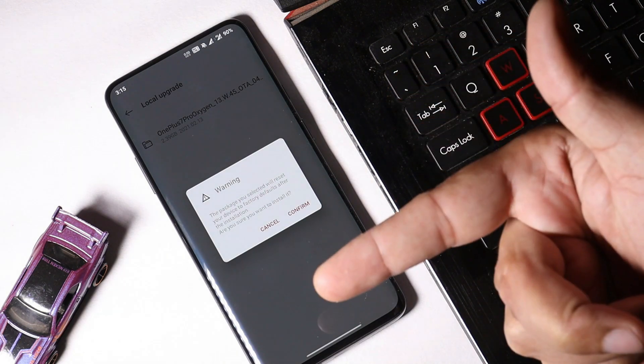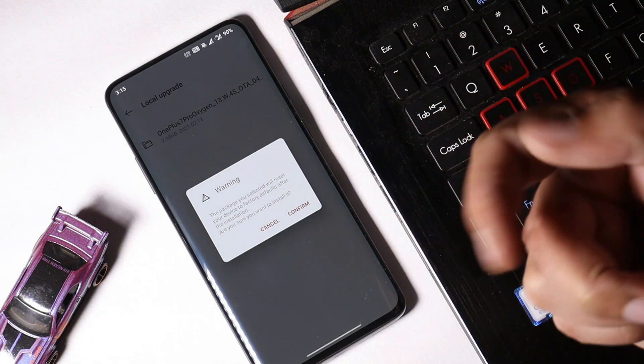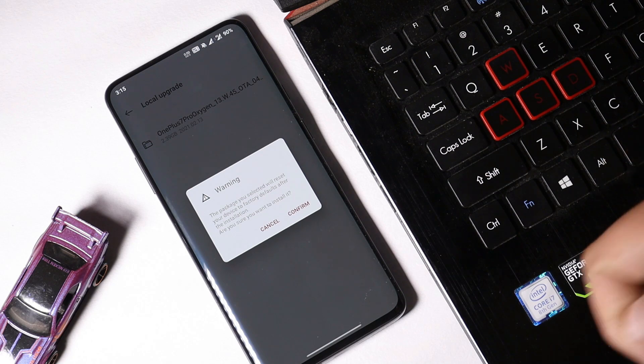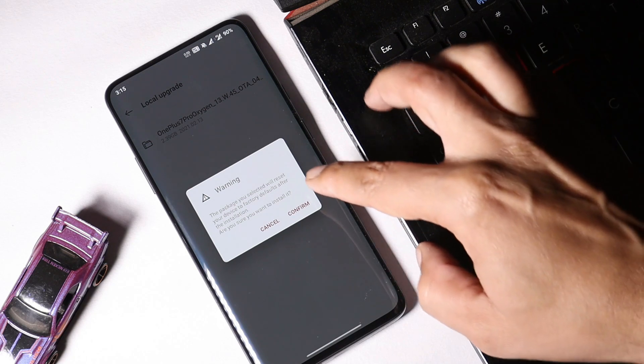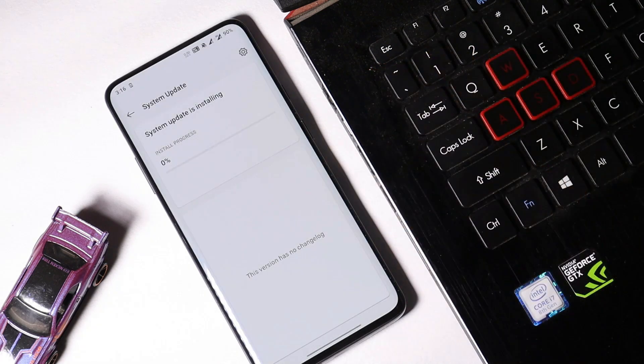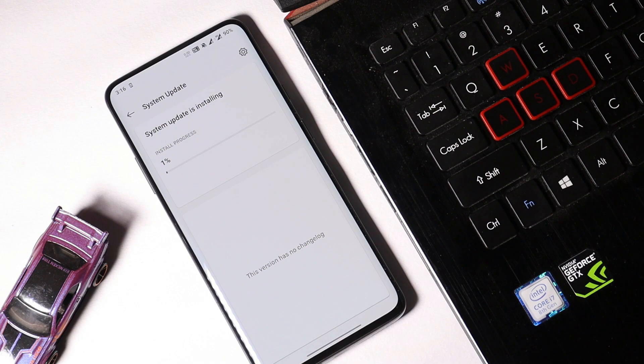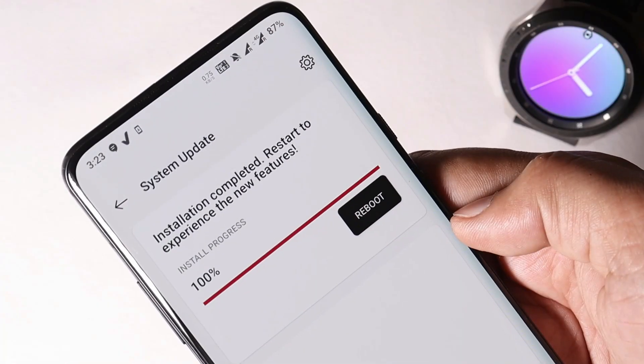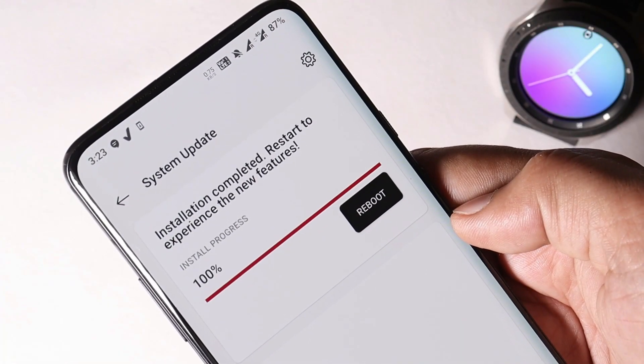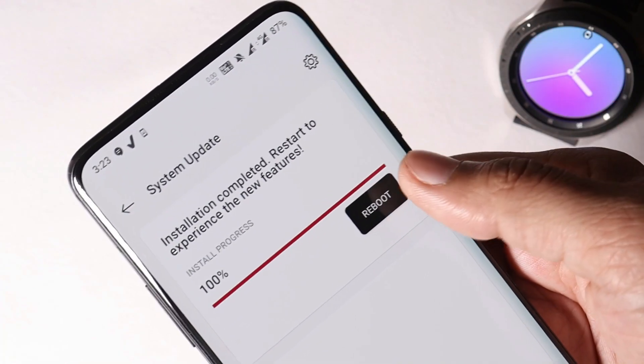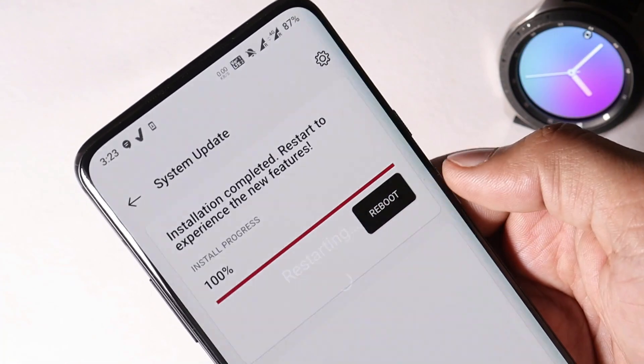If you are done with taking backup of your device and if your device is charged more than 30 percent, then you can tap on confirm. Installation process might take around four to five minutes. Once installation process is completed, you can reboot your device.